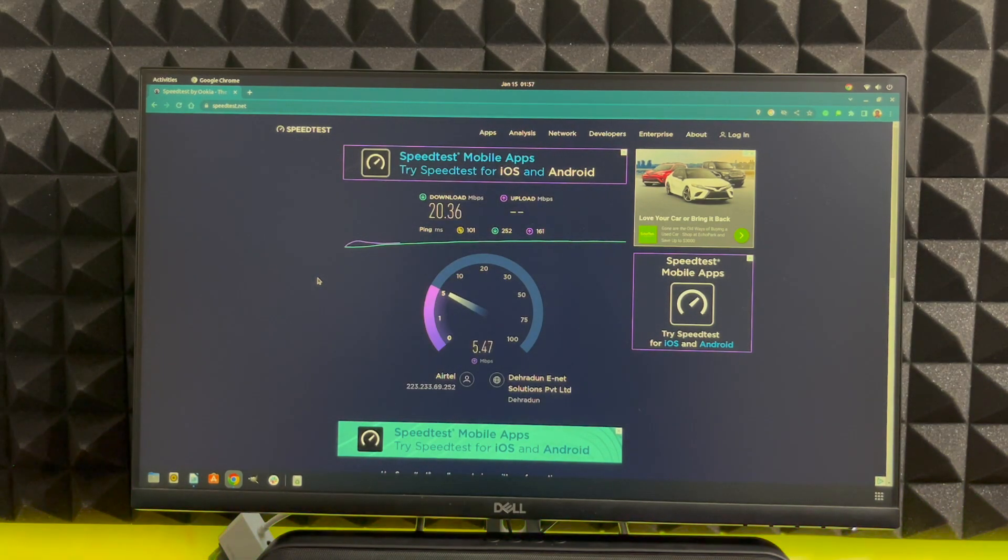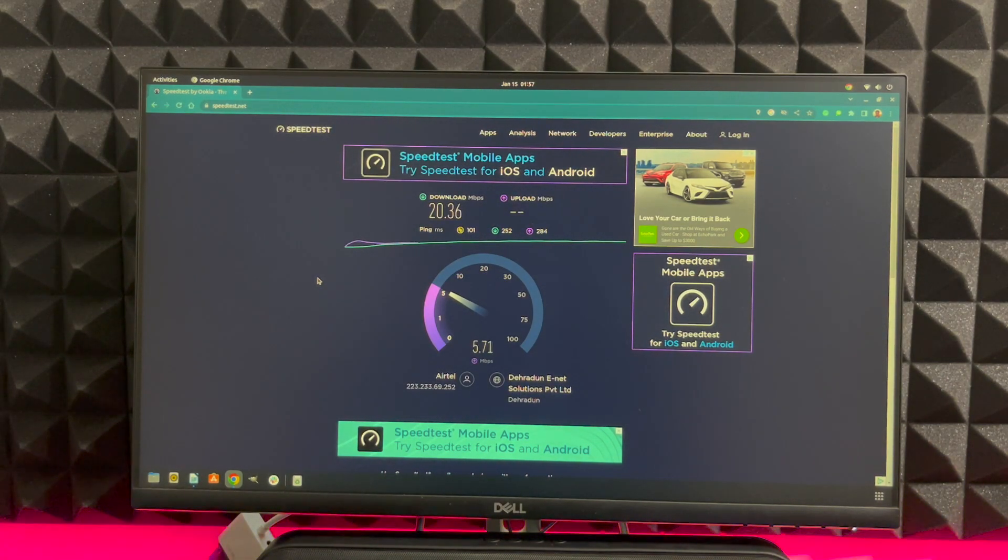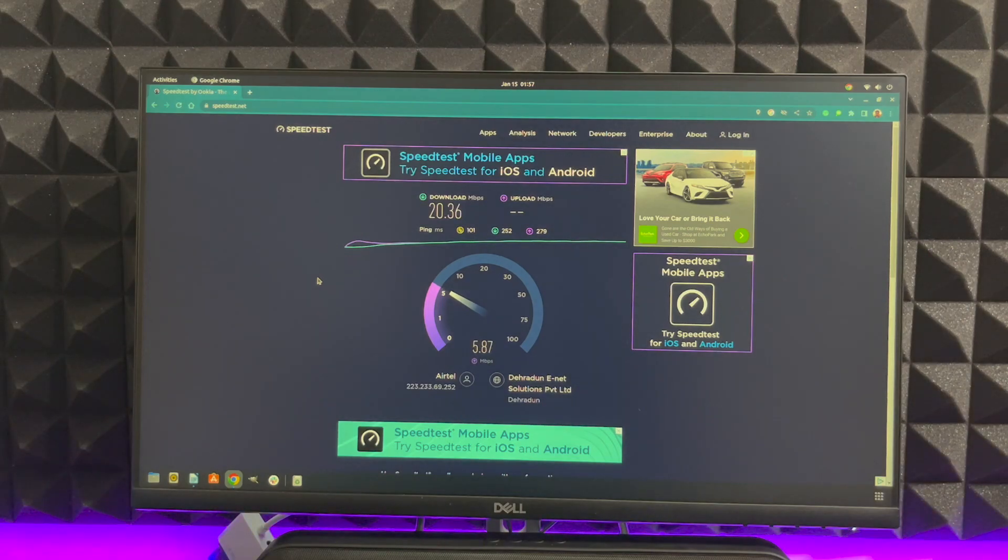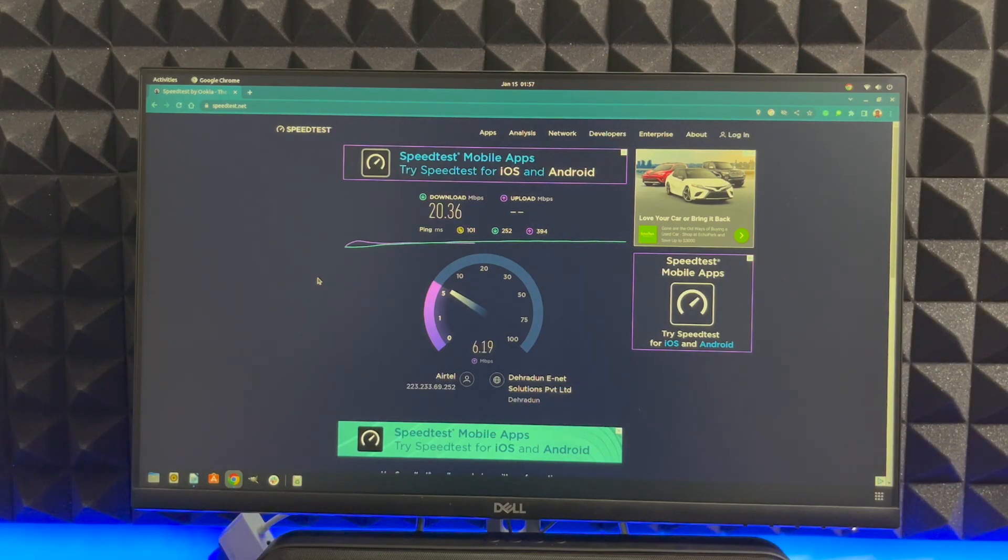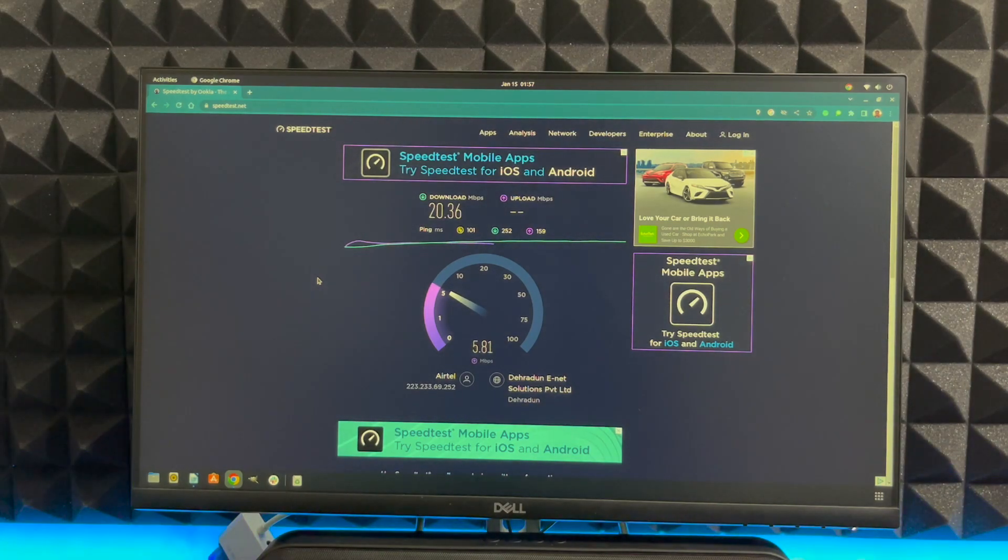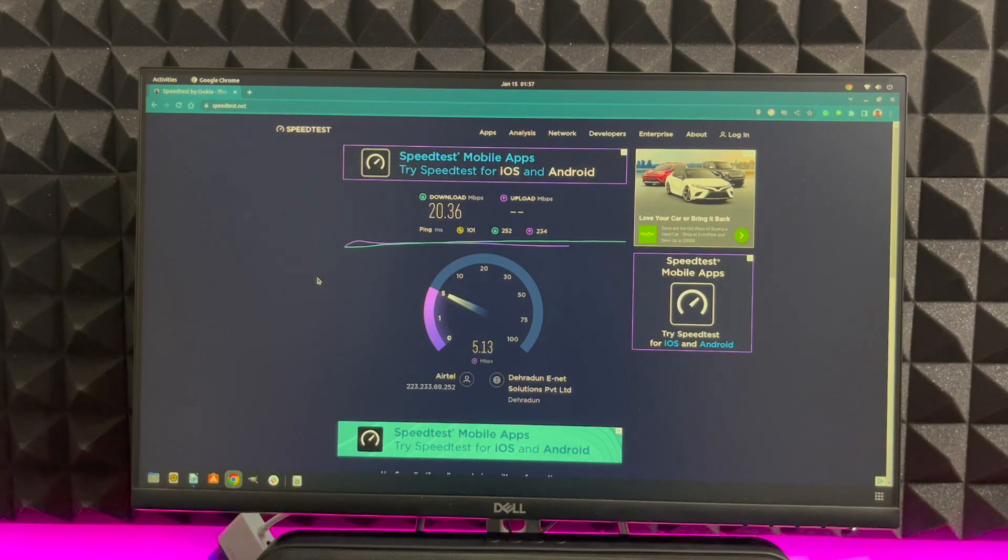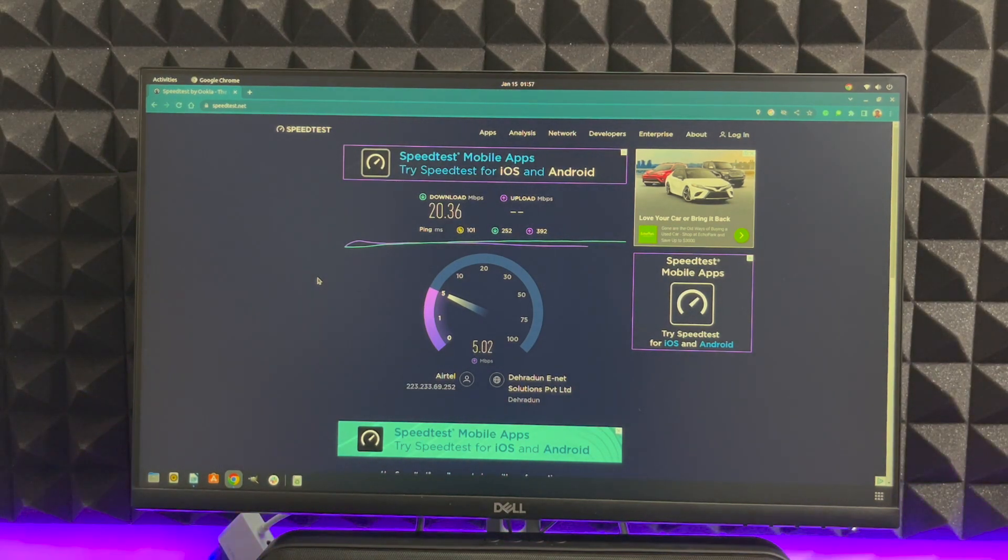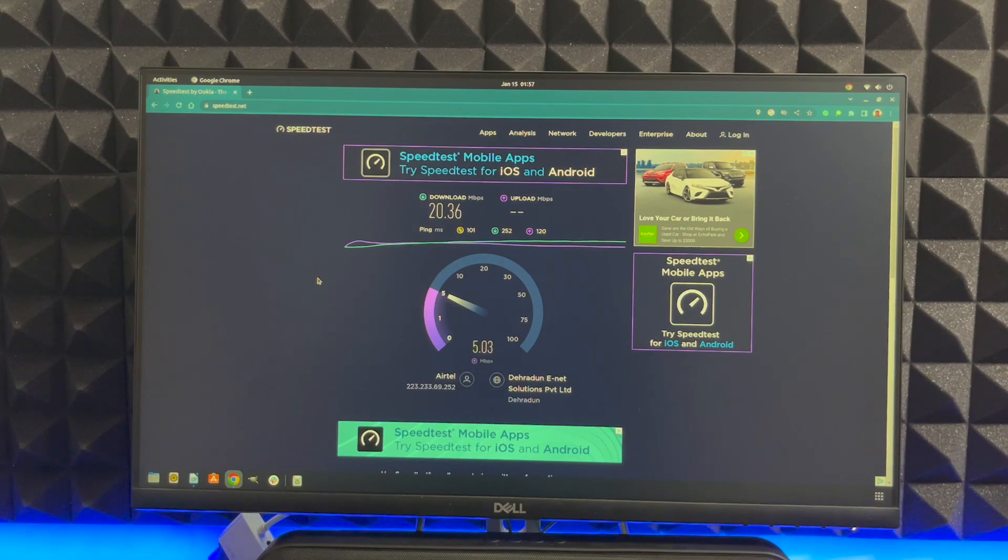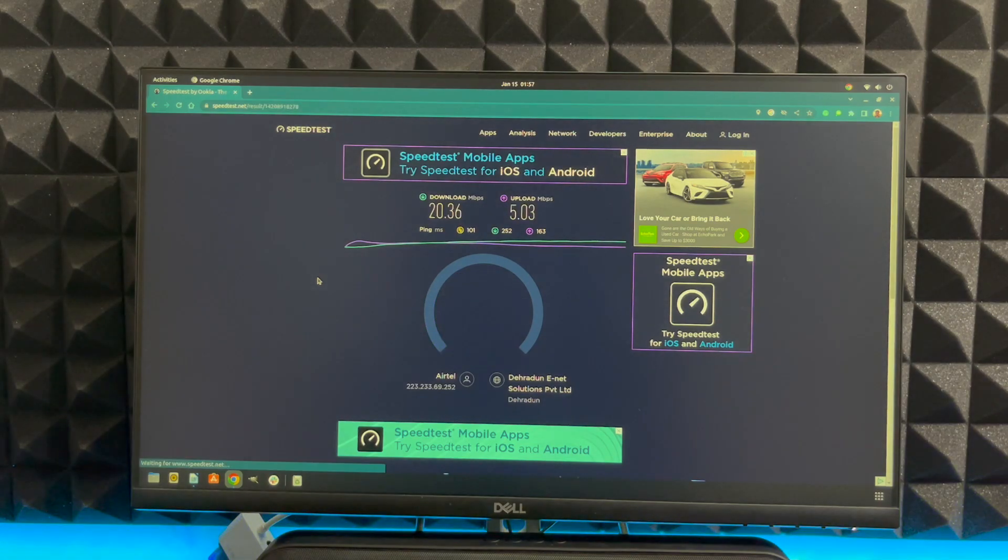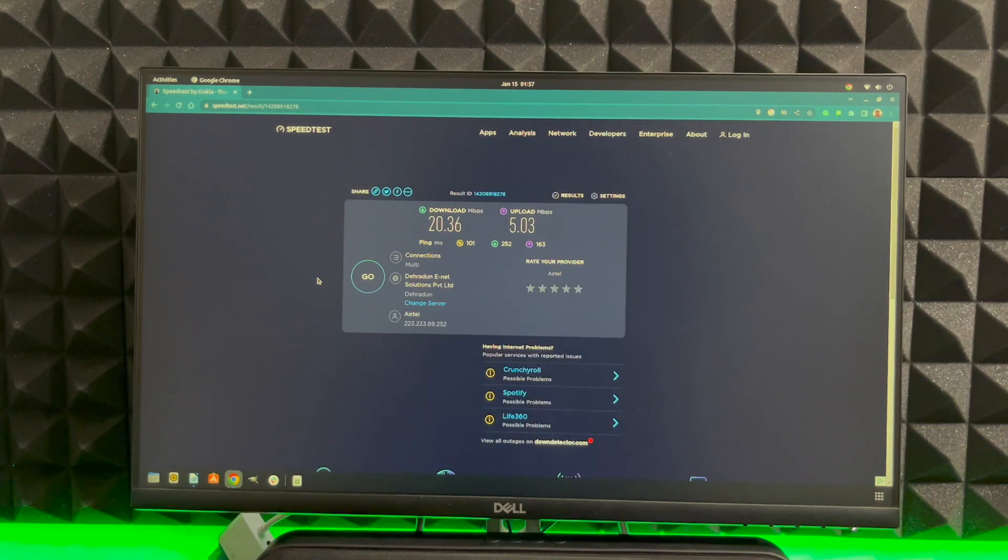This time around we got 20.36 which is exactly similar to what we had with the high gain wireless adapter. So in close range I don't think you will have much of a difference between choosing between the two.